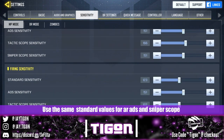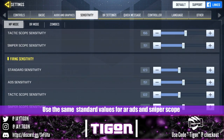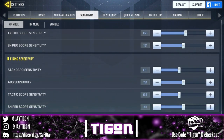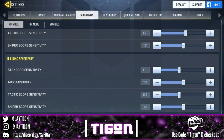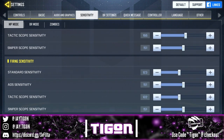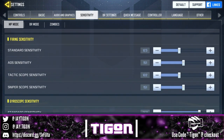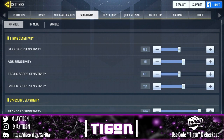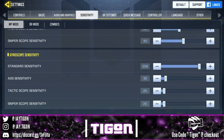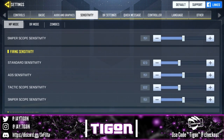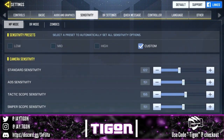For my firing sensitivity, the ADS sensitivity is 151, the standard sensitivity is 123, and the sniper scope sensitivity is 151. My gyroscope sensitivity is the same because I've actually put gyroscope on halt — I'm mastering my sensitivity right now.